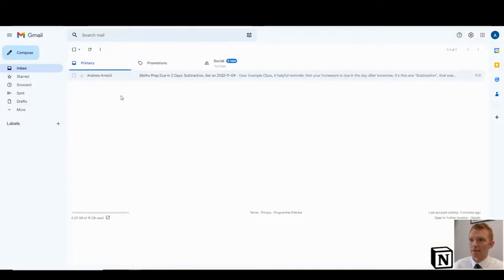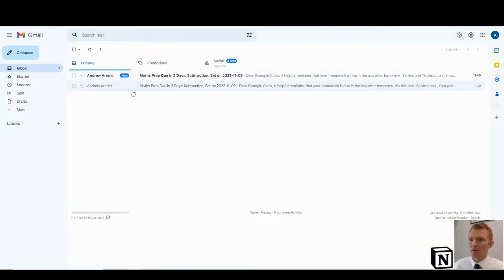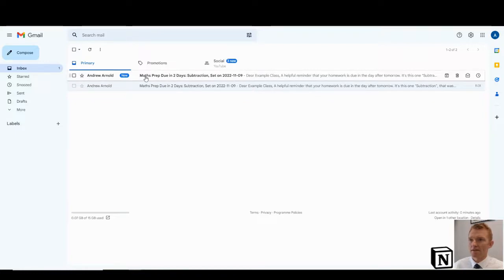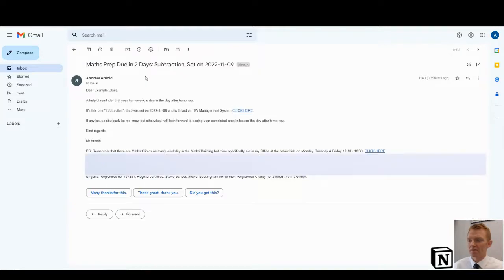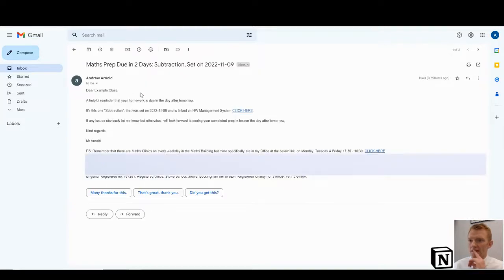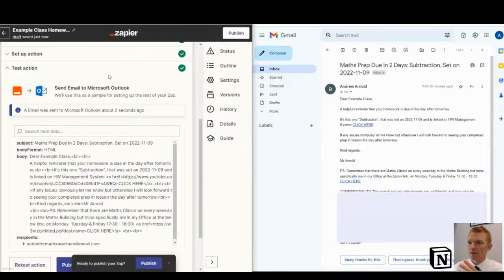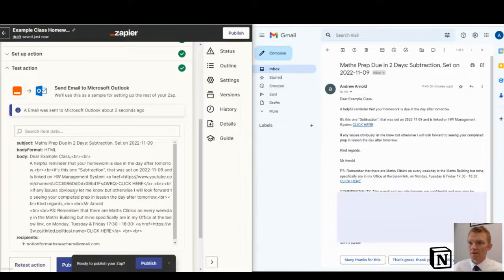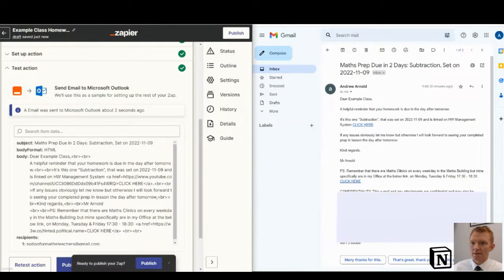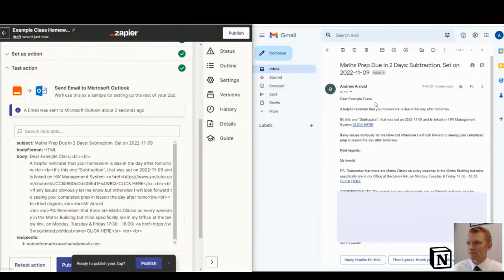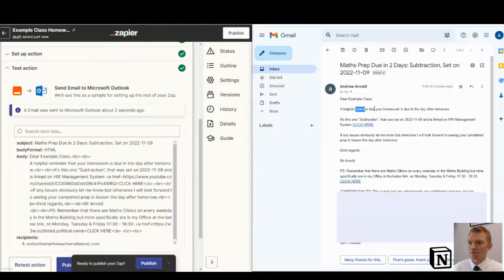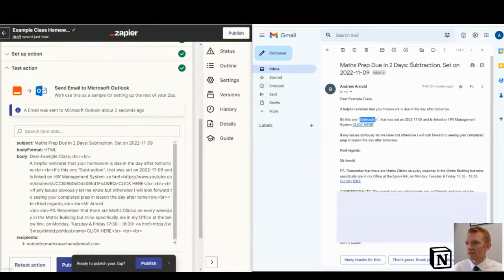We'll see that reminder will drop in here. There it is. So that's the reminder just dropped in, having retested the zap. Dear example class, this is the text that we were looking at two seconds ago. Two returns, a helpful reminder. It's subtraction. That's the title of it. The title is up there as well.